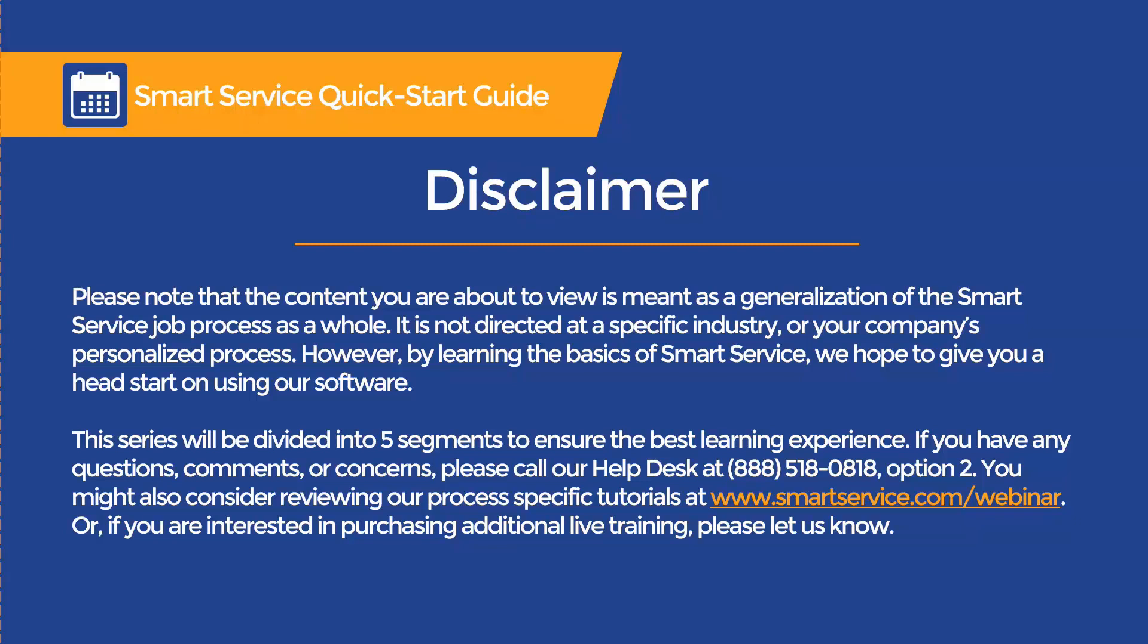Hello all, this is Nori from My Service Depot. Please note that the content you are about to view is meant as a generalization of the SmartService job process as a whole.